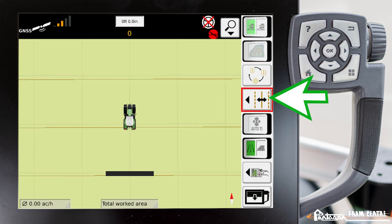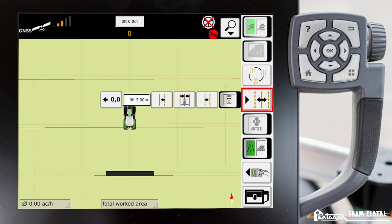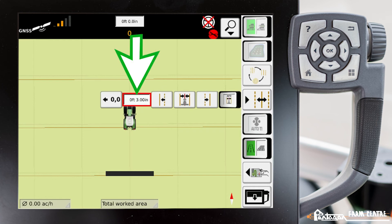This icon here is our wayline adjustment options. We can expand this menu out, and here inside of this, we have the ability to define a nudge value.